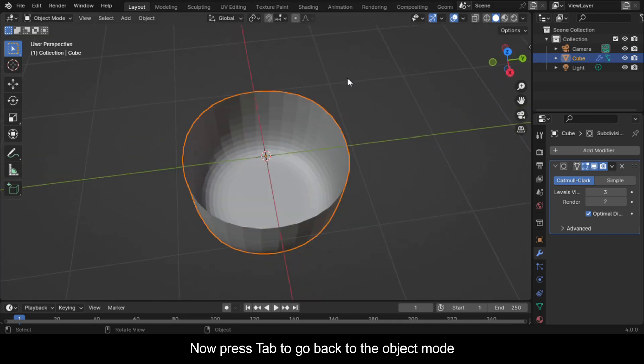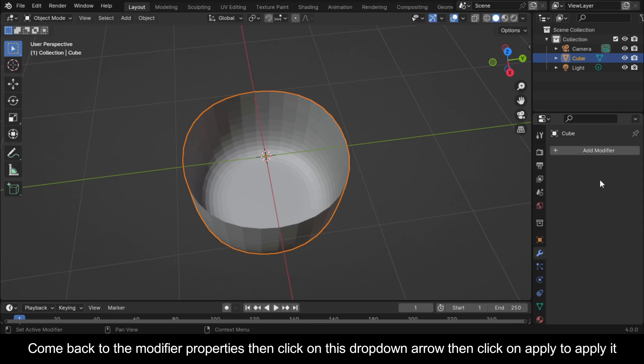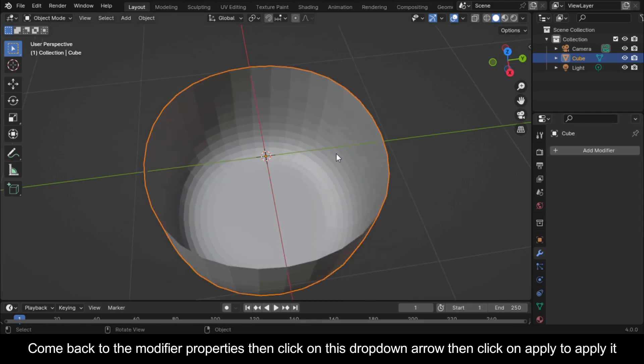Now press Tab to go back to the object mode. Come back to the modifier properties, then click on this drop-down arrow, then click on apply to apply it.